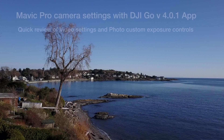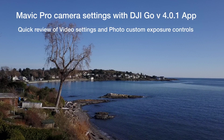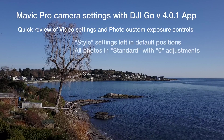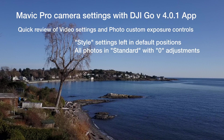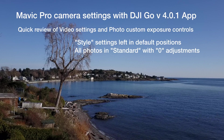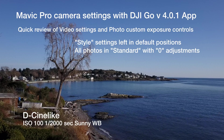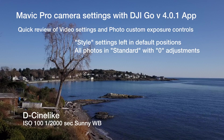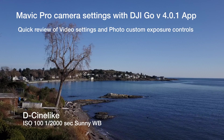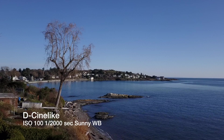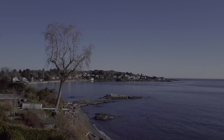We're going to have a look at the new Mavic Pro DJI Go app, version 4.1, with some new photo and video choices. We're going to leave the style settings in their default positions — saturation, sharpness, contrast — and have a look at the video. We're going to use DCine-like video as the standard setting.